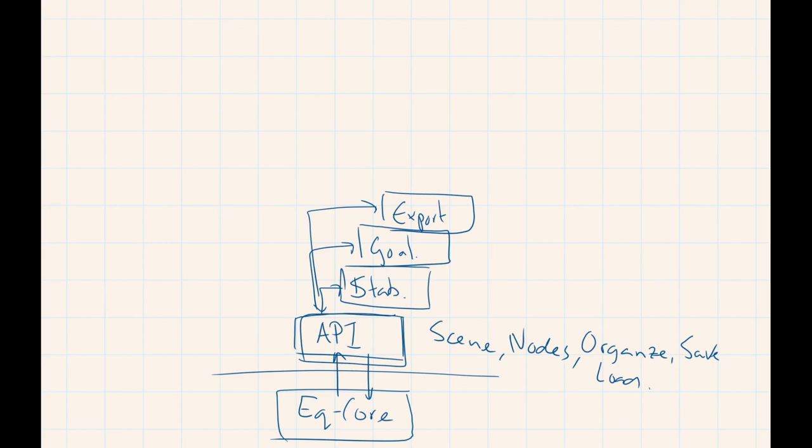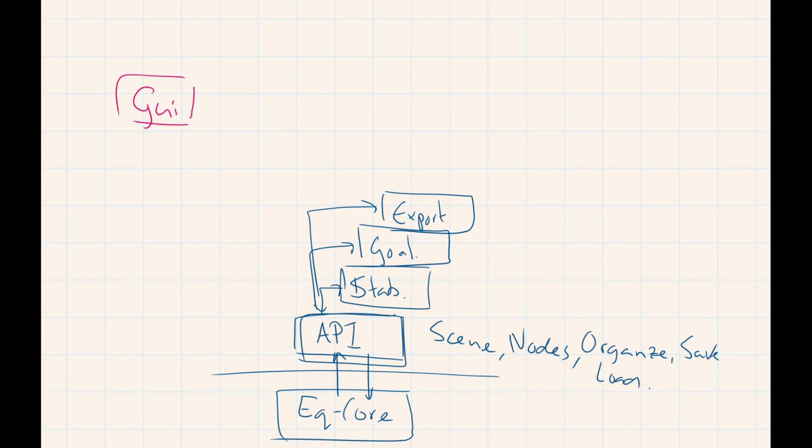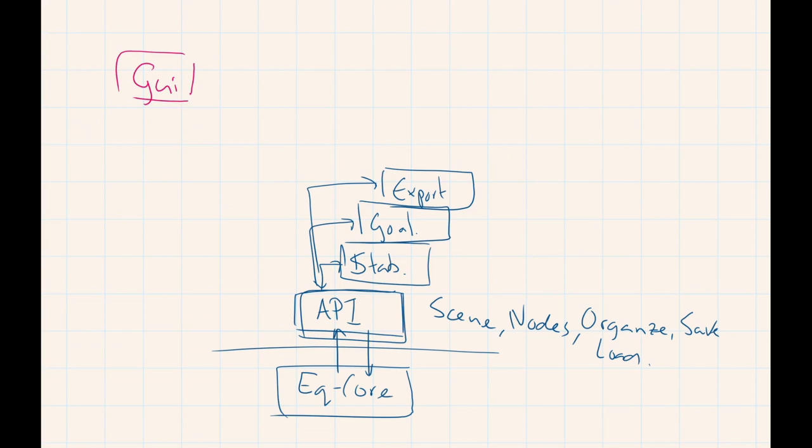Then the graphical user interface. The GUI, as we call it, stands completely separate from the base. In fact, the graphical user interface, all it does is when you push a button or you enter a text, it will generate some Python code.